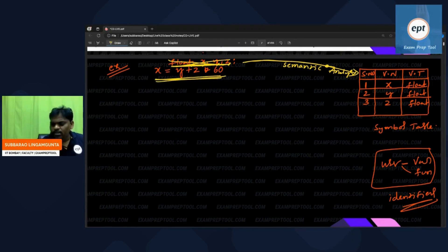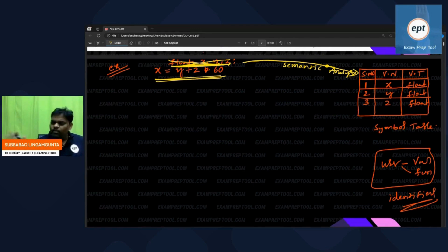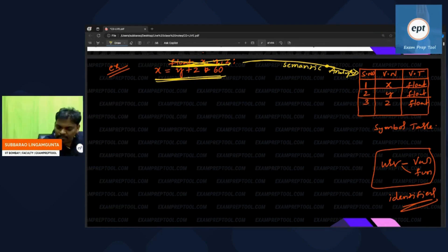Semantic analyzer stored this data by seeing the declaration — it stored inside the symbol table. Now come back. This is our major line.